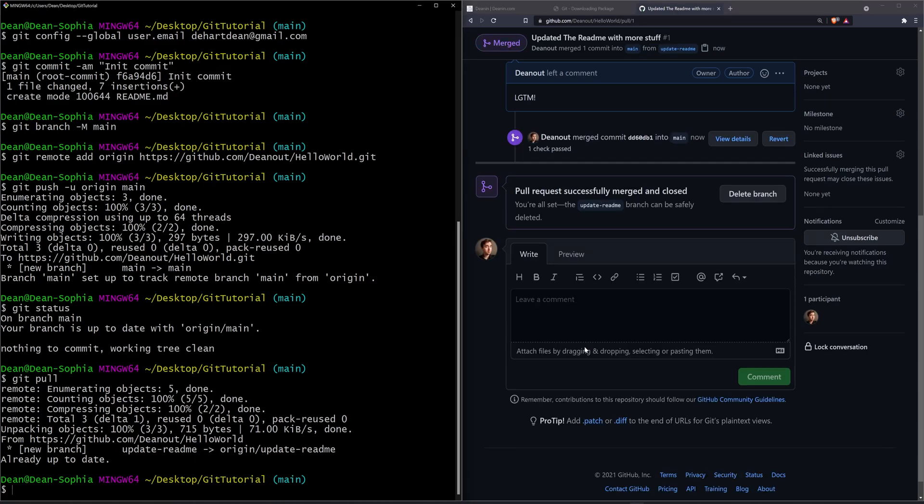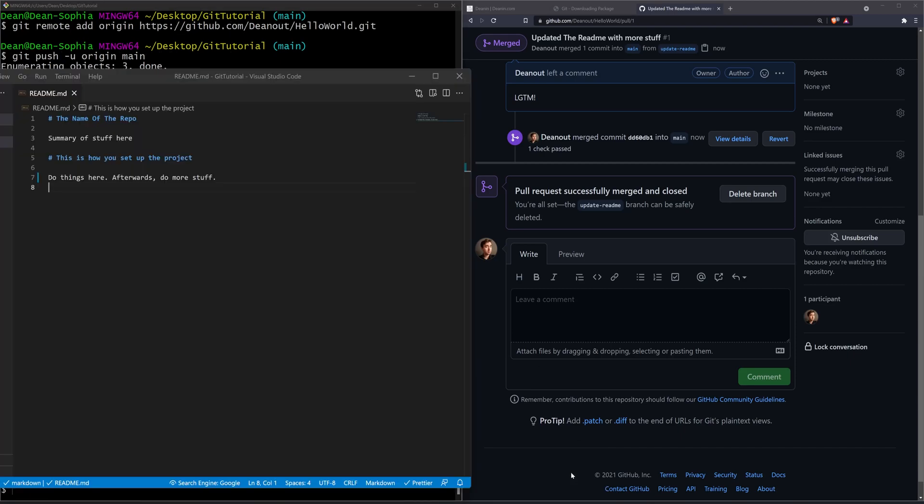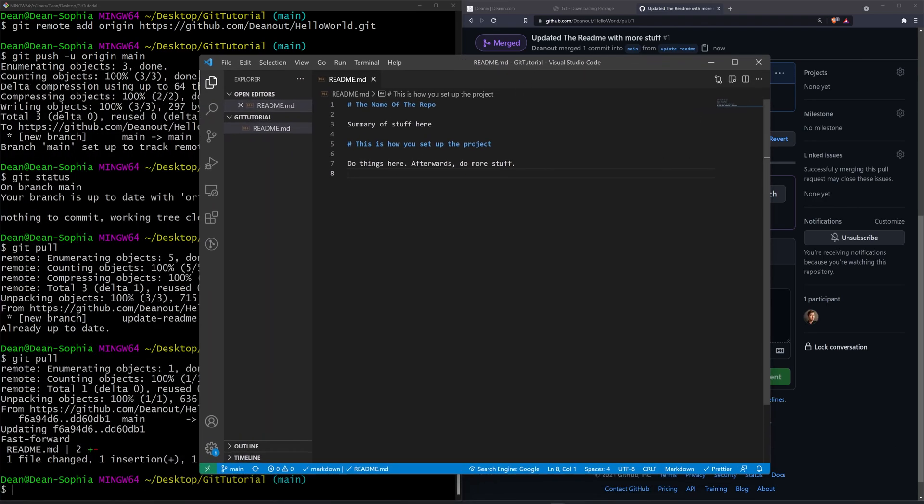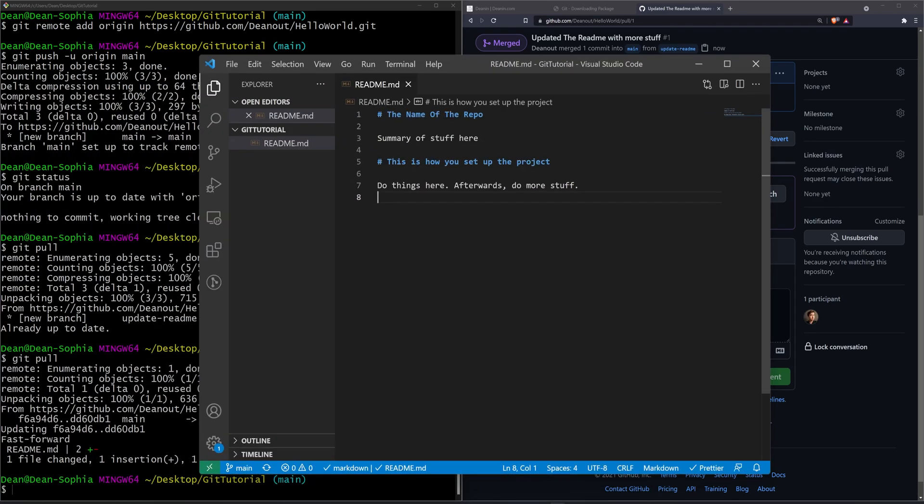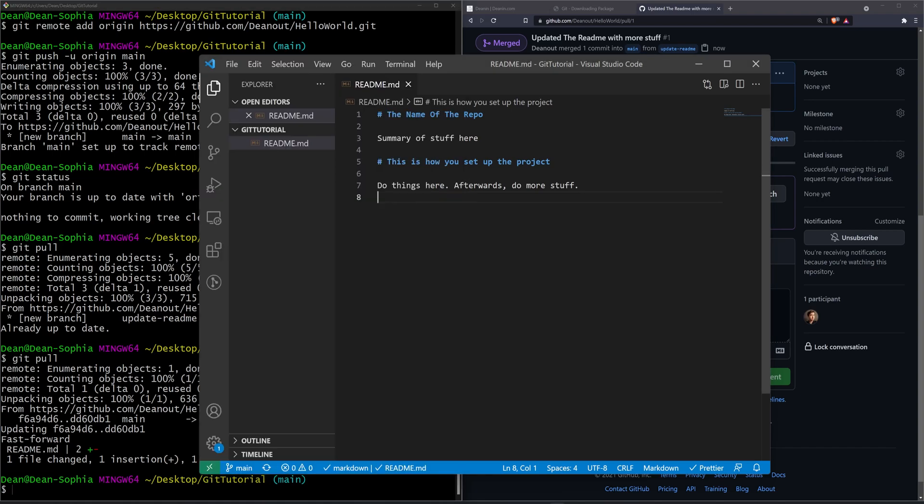Now if we come over here we can then do a git pull. We now have our one change and if we open this up our text is now inside of VS Code. So we've successfully done a change remotely and pulled it to our local machine.